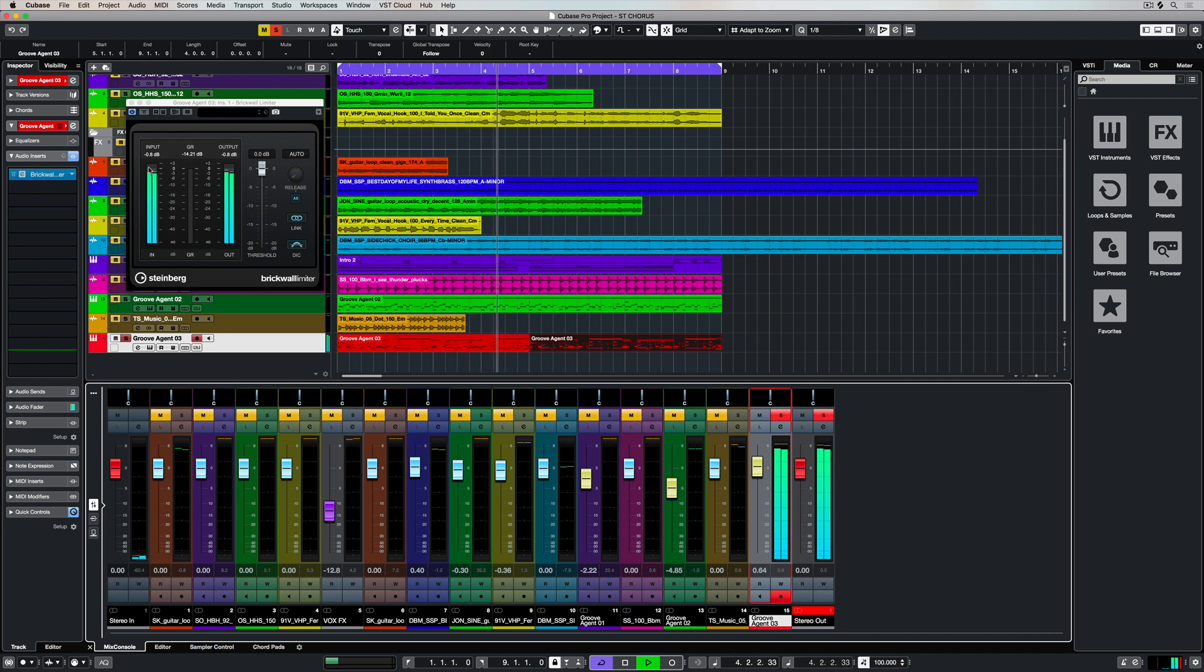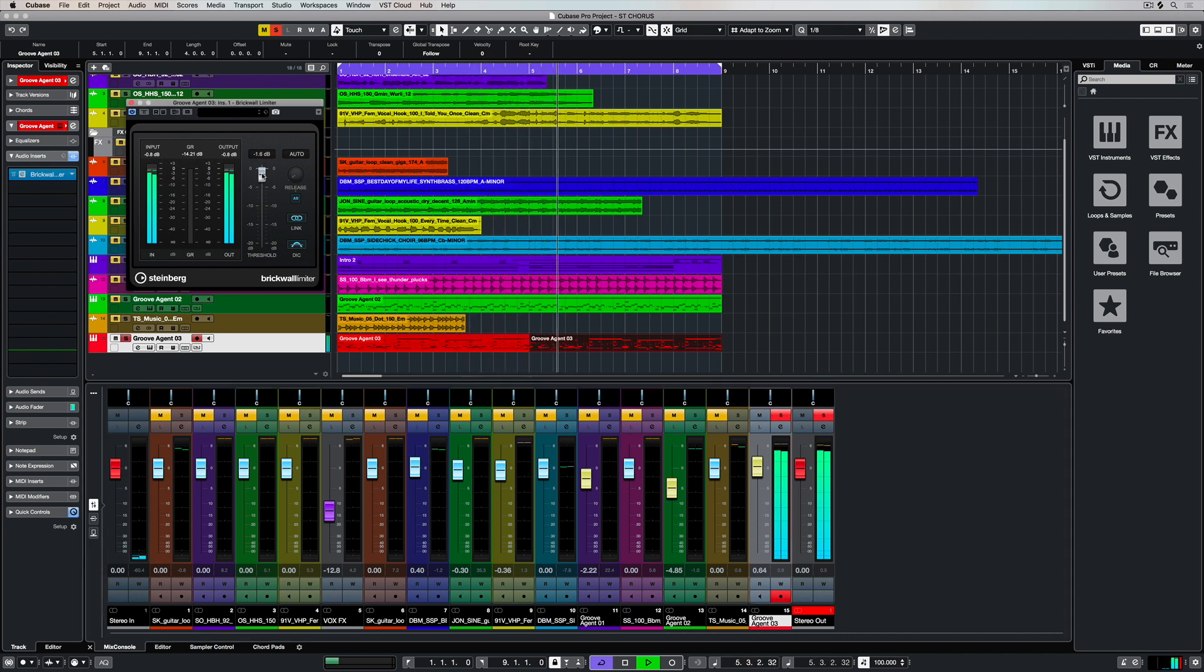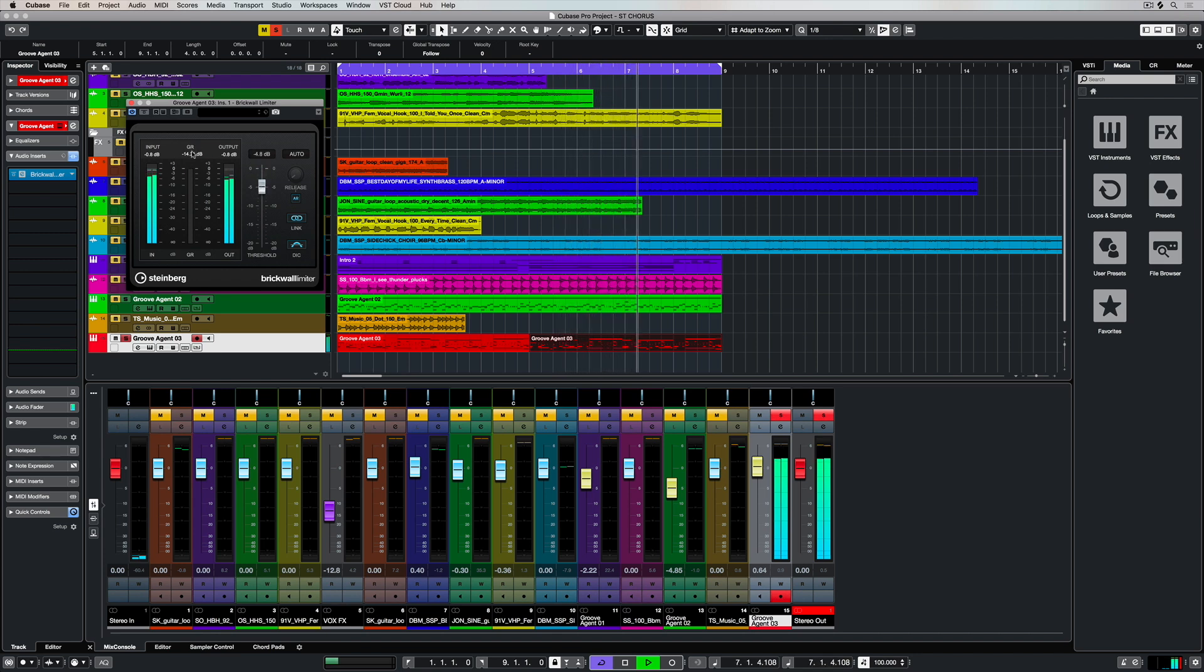A great plugin to help manage this is the brick wall limiter. Basically, it sets a brick wall as the ceiling and it stops any noise from going over the level we set.